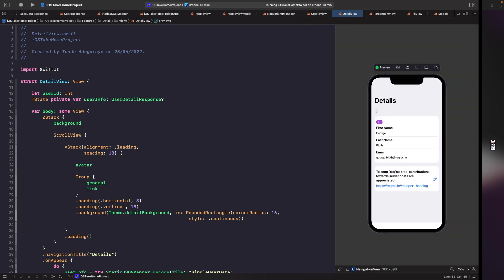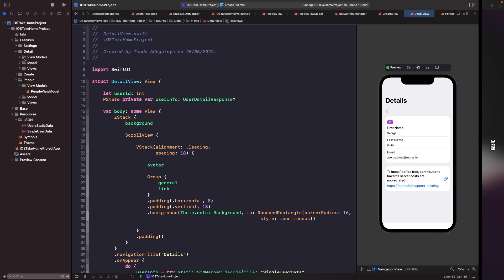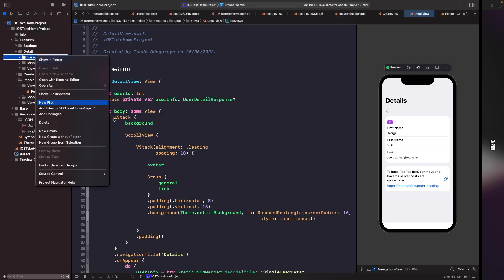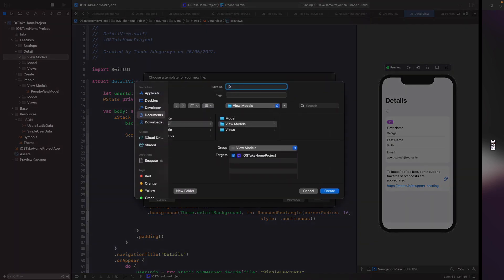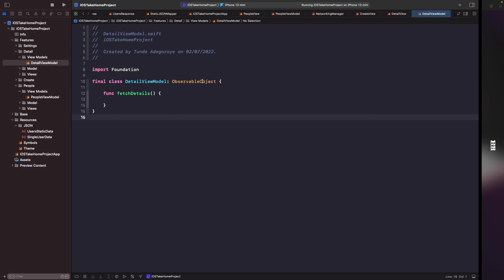So we've got all that set up. The next thing we need to do is create a view model for this detail view. Let's go into our detail folder, and within view models we're going to create a new file called DetailsViewModel.